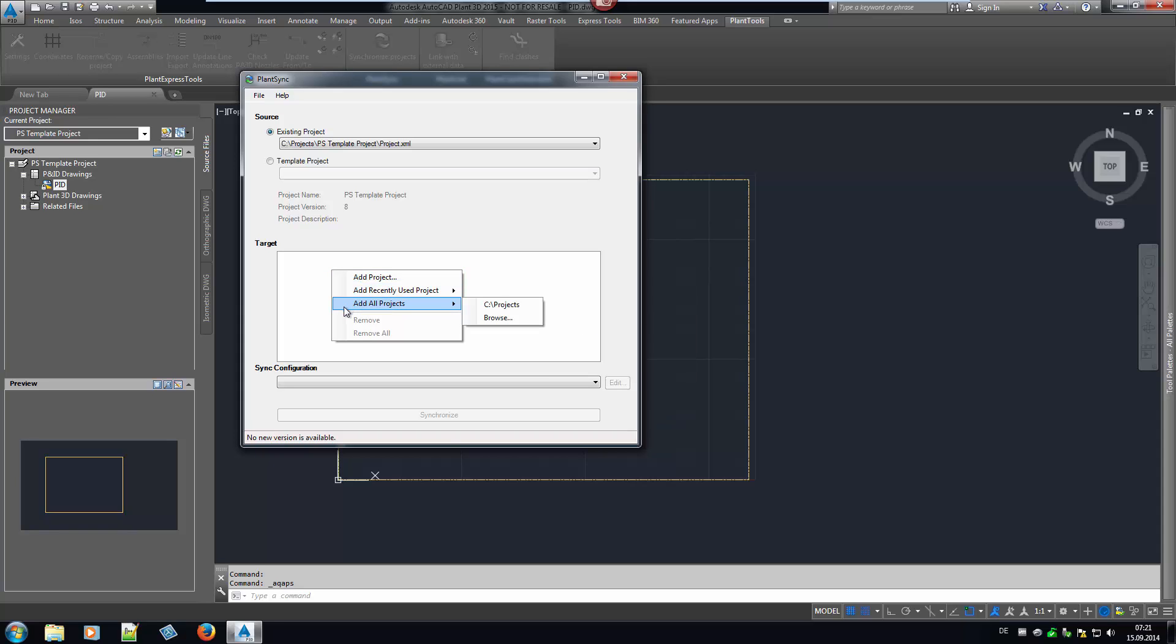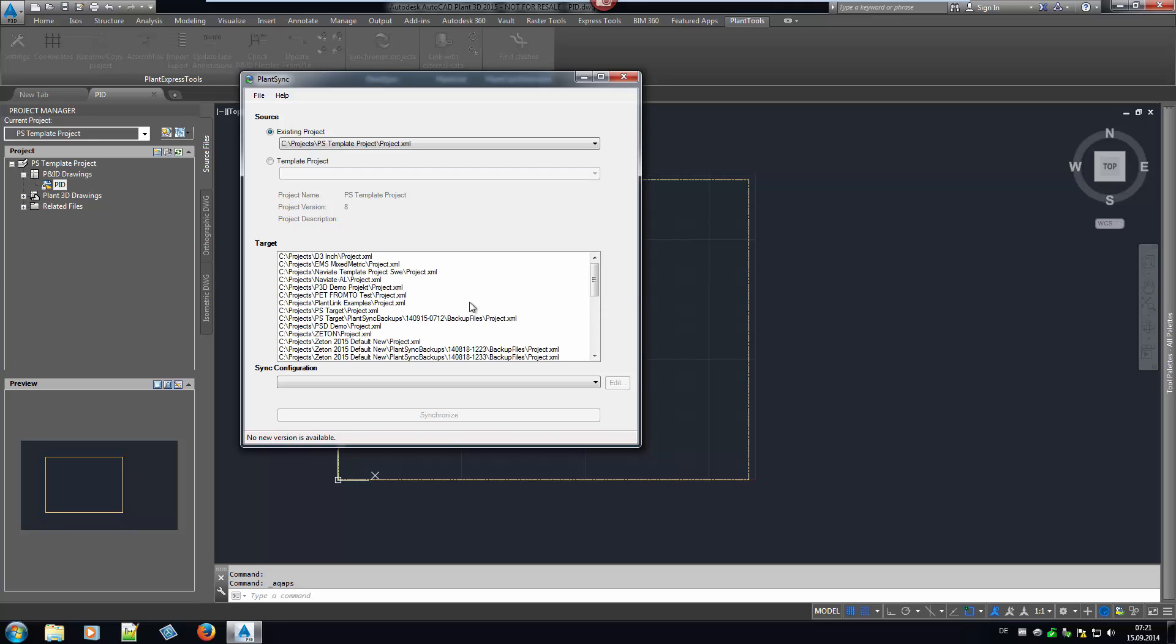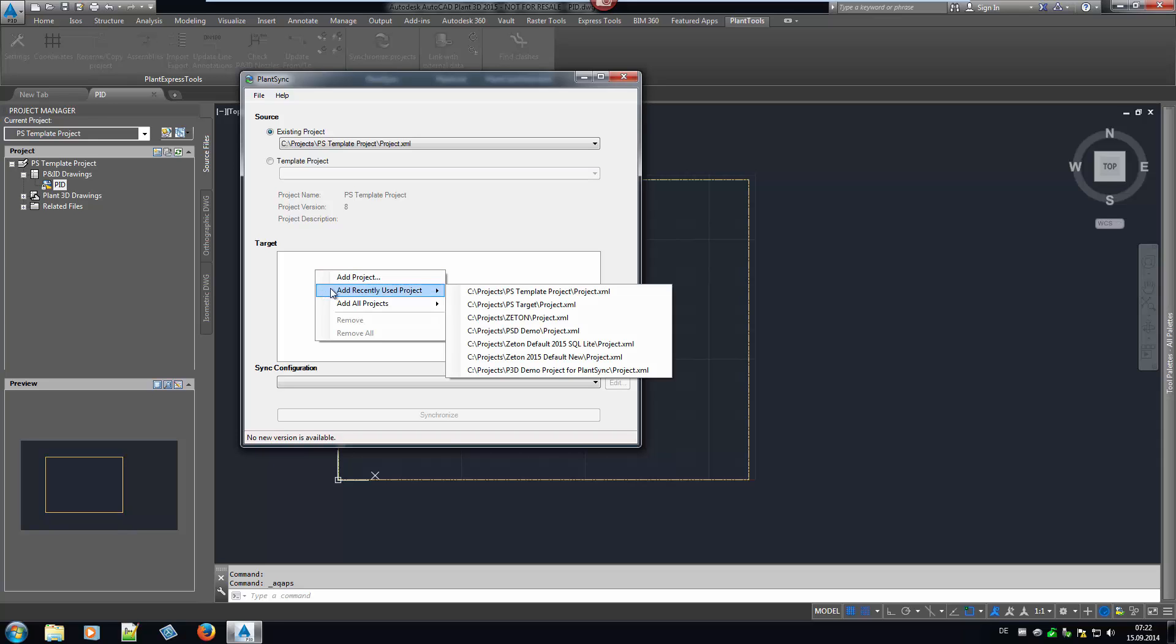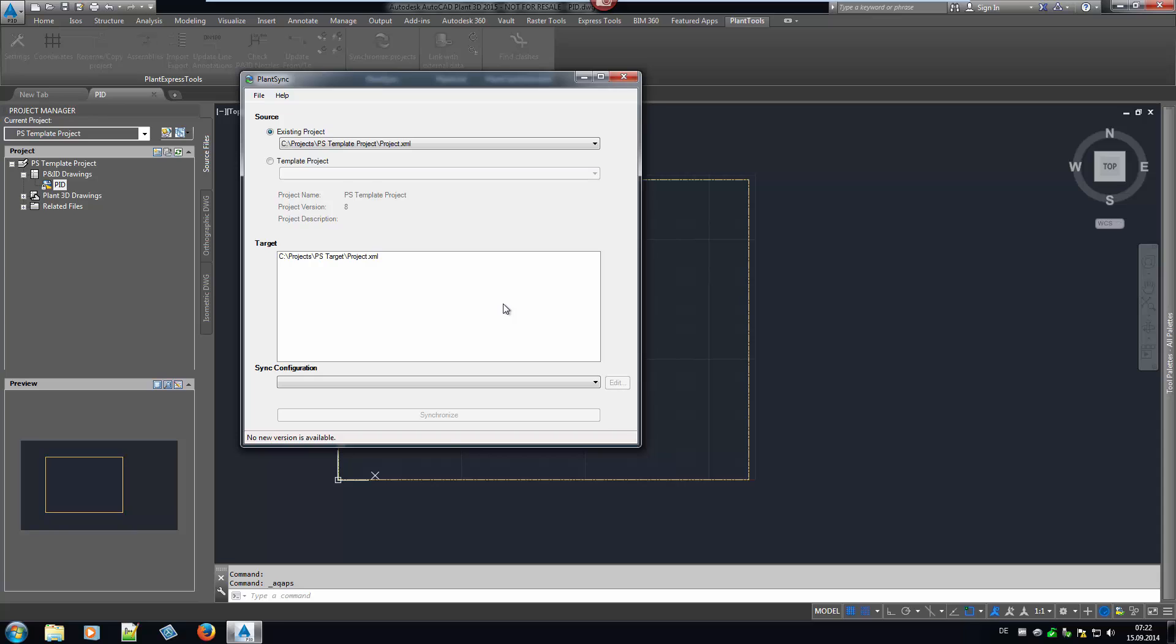In addition, you can have PlantSync select all projects under a predefined path. With that, PlantSync propagates the project configuration to multiple projects. For the purpose of this presentation, I select just one target project.